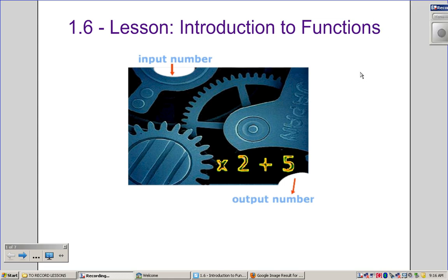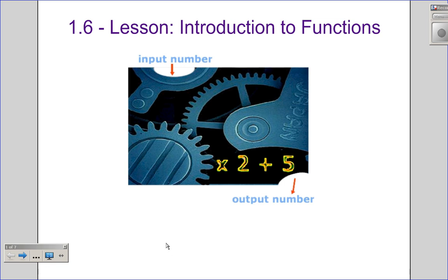Hello and welcome to today's lesson 1.6, an introduction to functions. When thinking about functions, you may recall from your grade school days the function machine — a number gets put in, goes through the machine, and comes out as a different number. So you have inputs and outputs. The functions we're going to be looking at today are both graphical and some tables of values, and we're really going to be determining whether or not a given relation is a function or not.